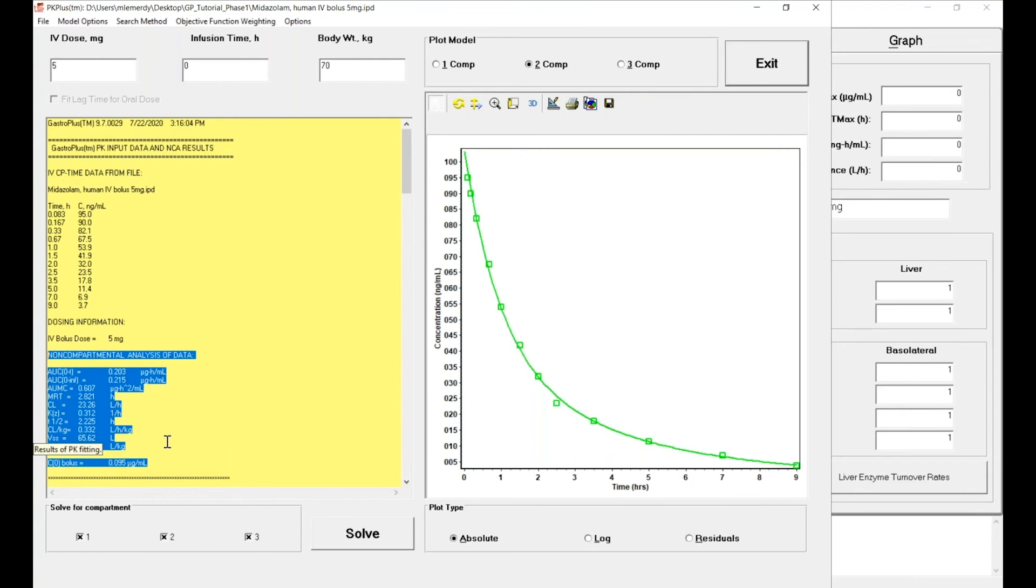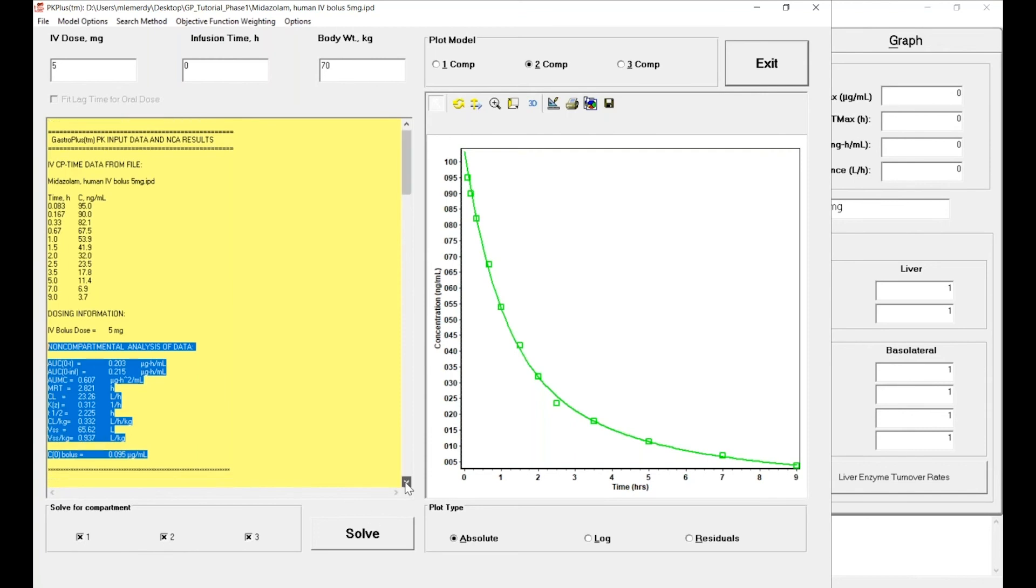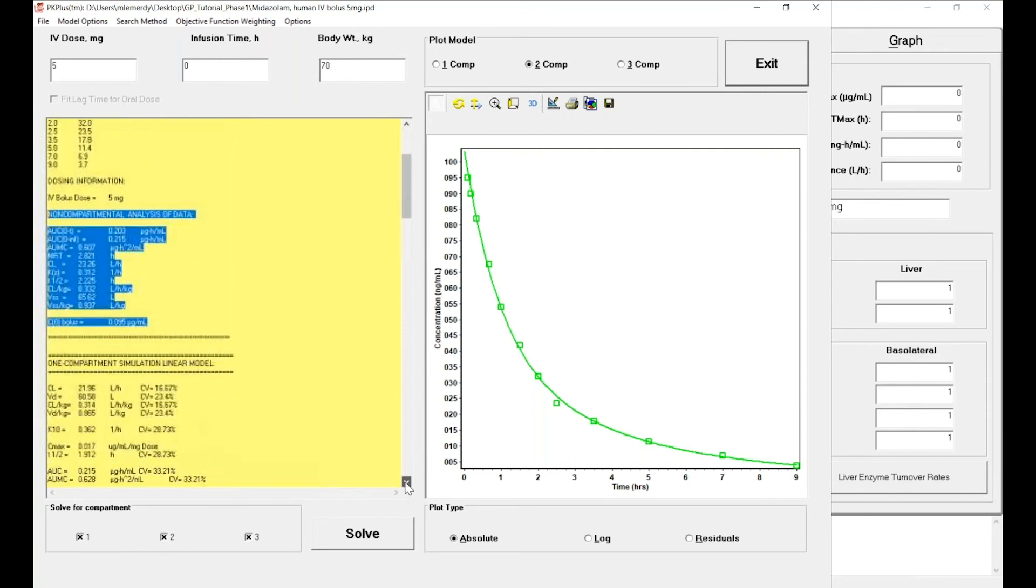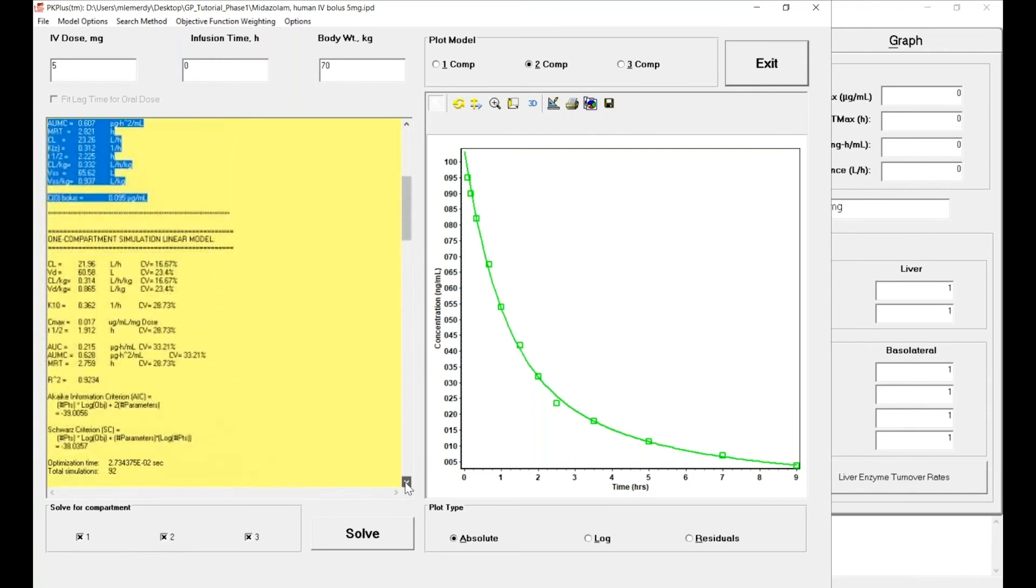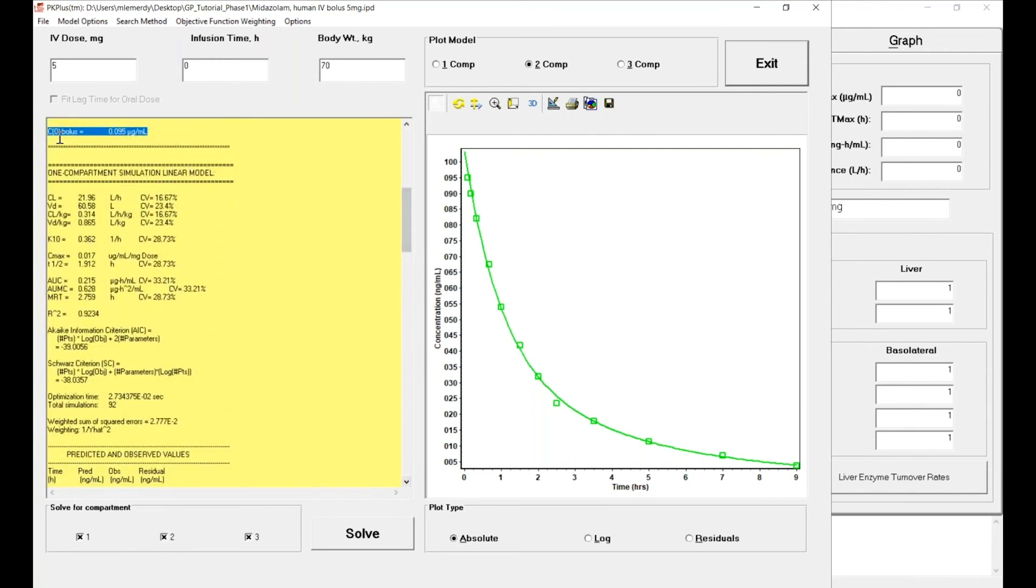On top of that, PKPlus simulated and fitted a one, two, and three compartment model to the data and identified which one is the best. So if we scroll down on that menu you can see the results for the one compartmental model with the parameters estimated, the R-squared, and the AIC criteria that are used to define the best model.